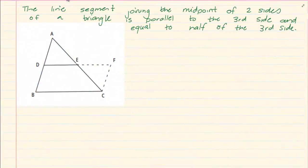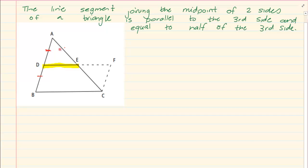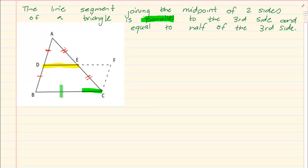Hi and welcome to my maths class. Today we are doing the theorem that says the line segment joining the midpoint of two sides of a triangle. Since they are talking of a line segment joining the midpoint, it means AD is equal to DB and AE is equal to EC — it's cutting line AB in half and line AC in half. It joins the midpoints of two sides and is parallel to the third side and equal to half of the third side.